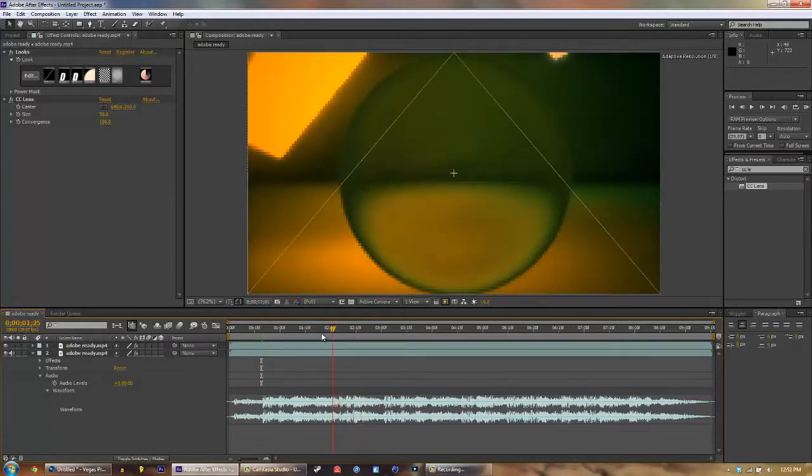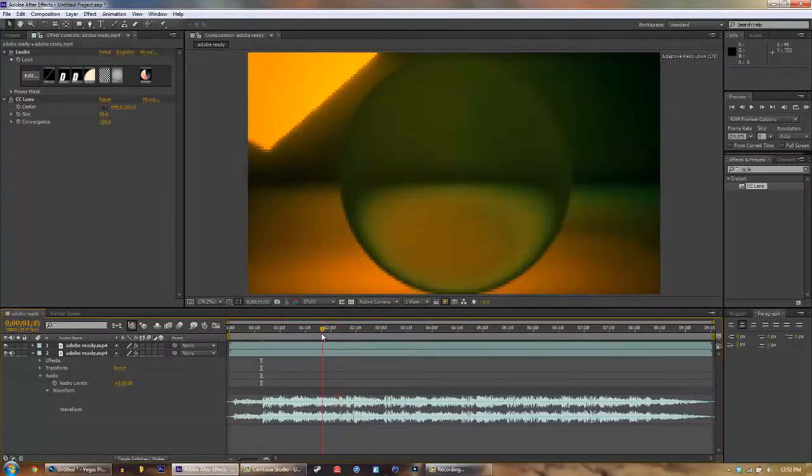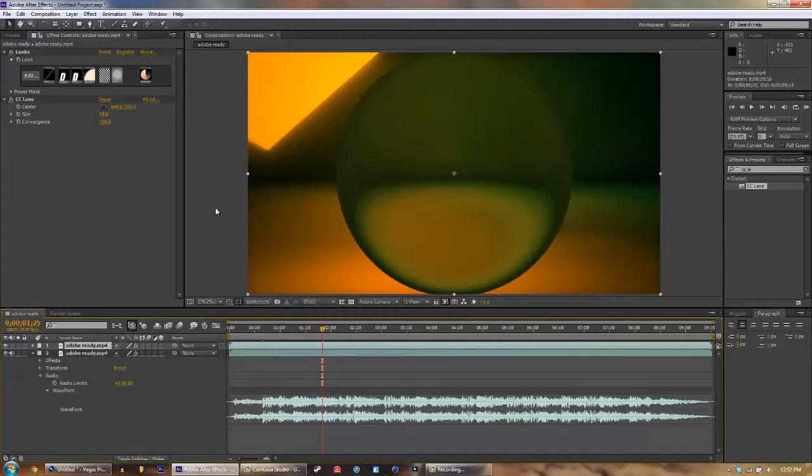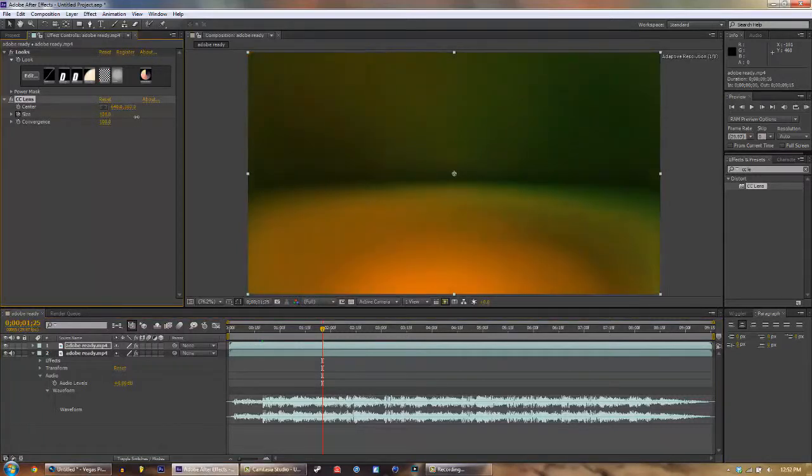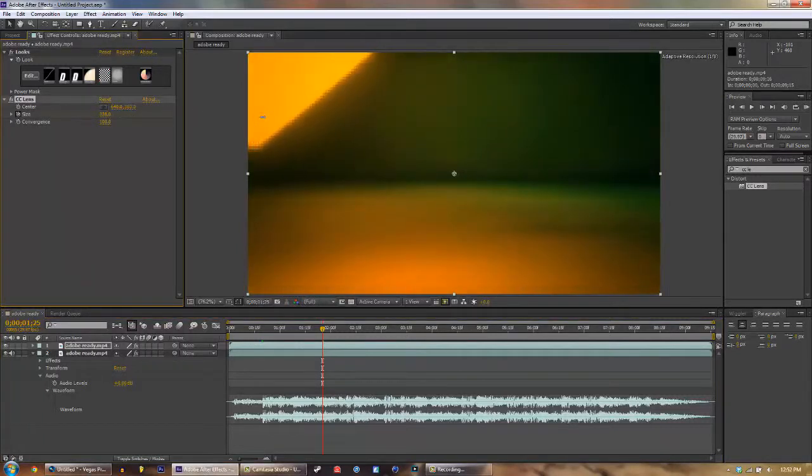I'm gonna set it so that it's at 100 percent here. So what we'll do is click right here, and then CC Lens, click Size, click the little stopwatch next to it.